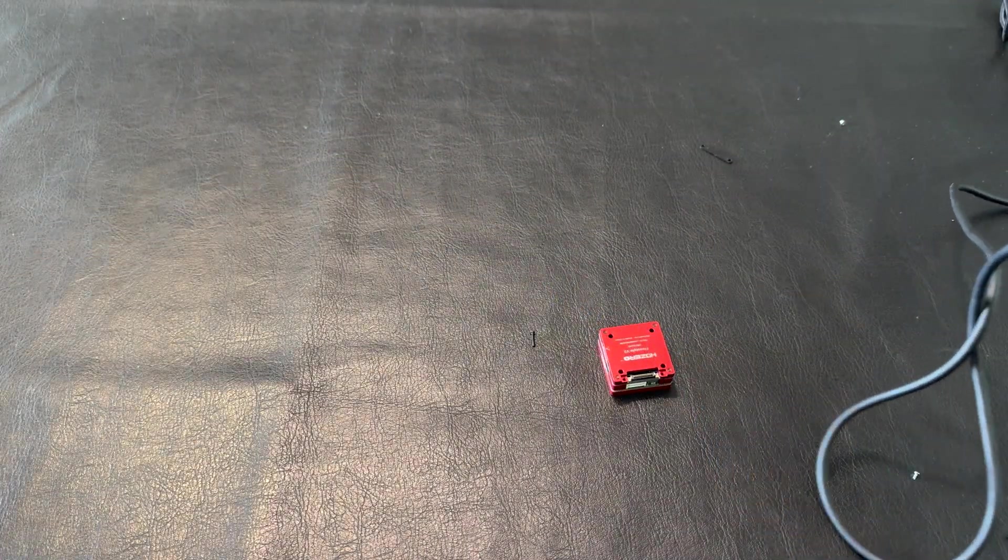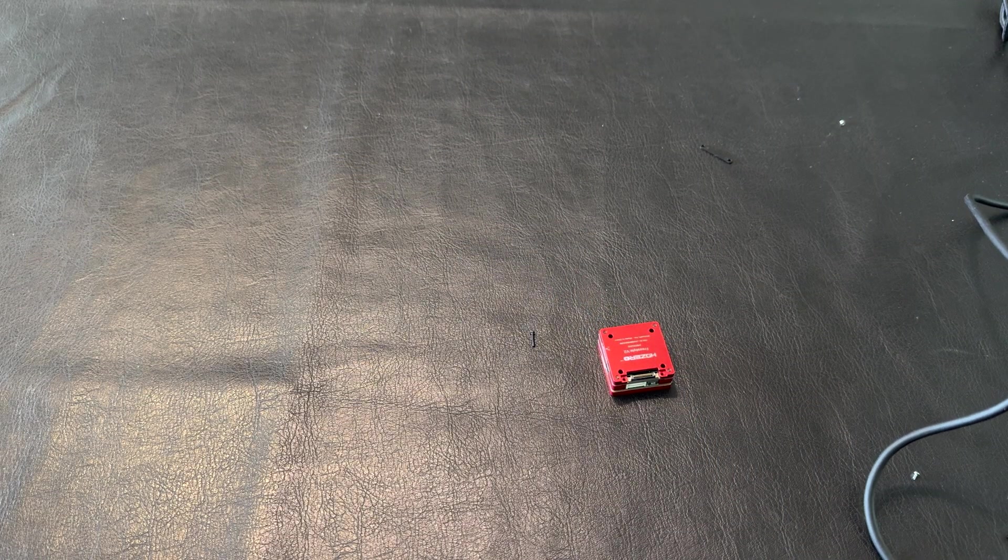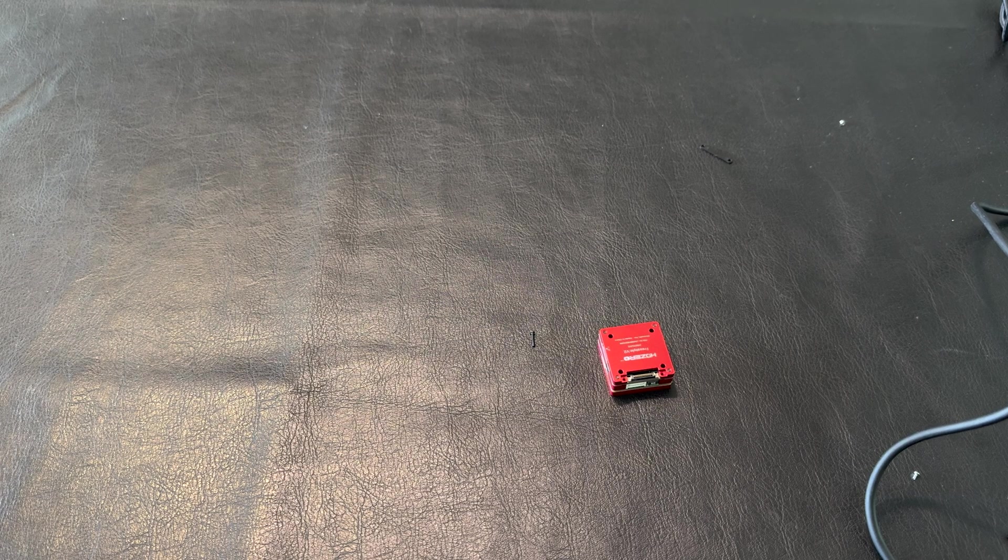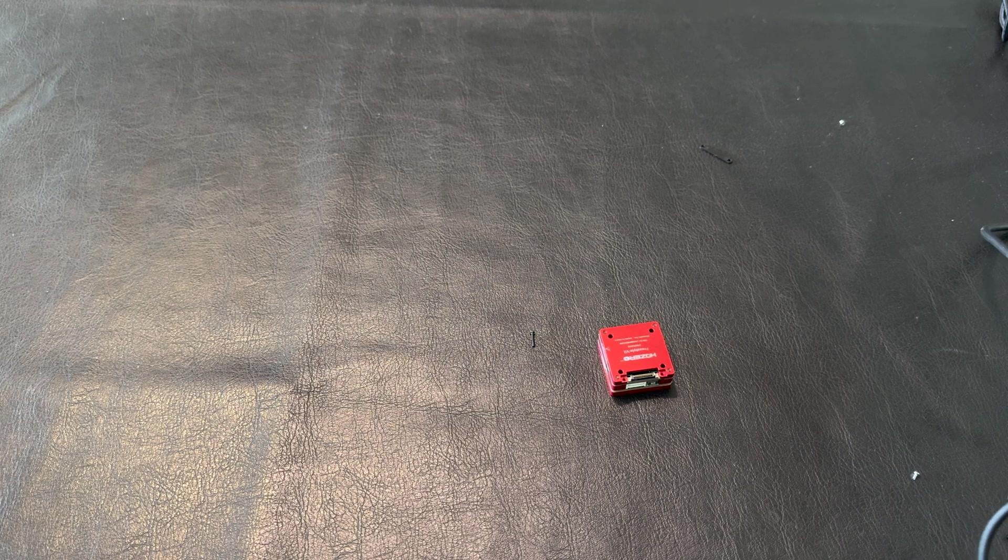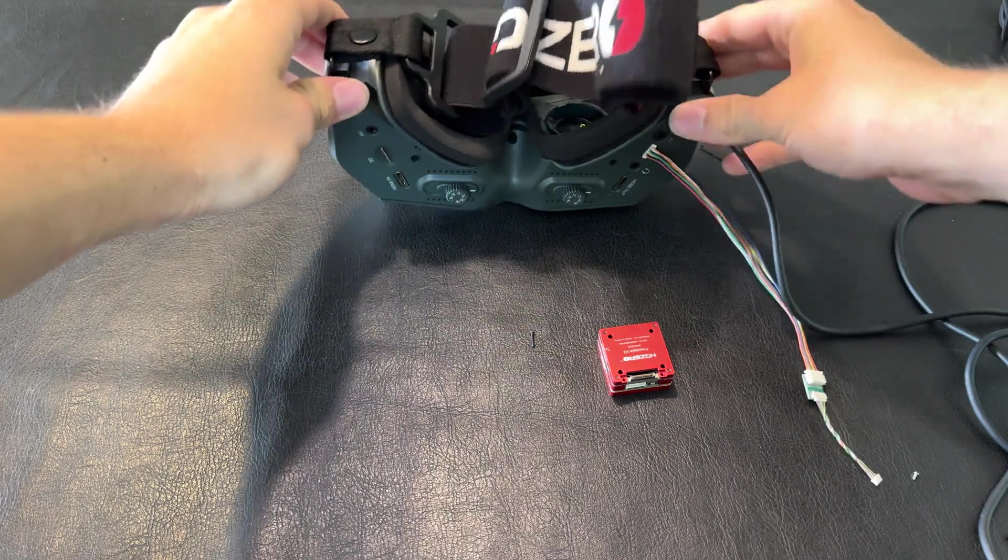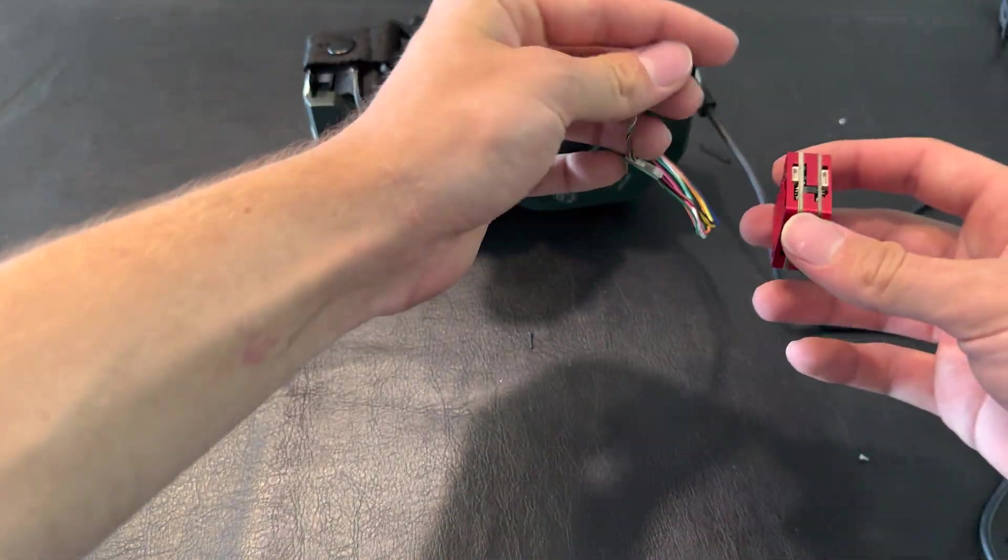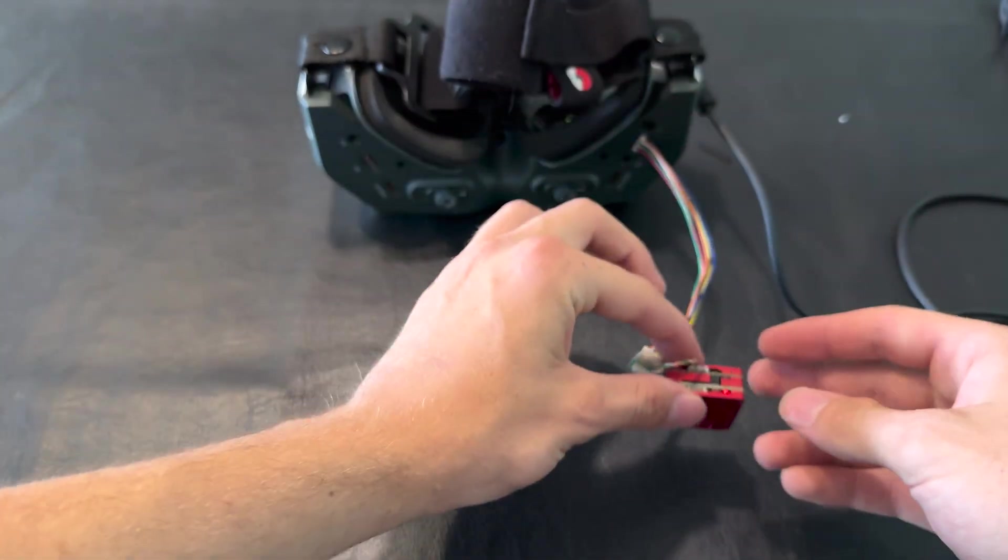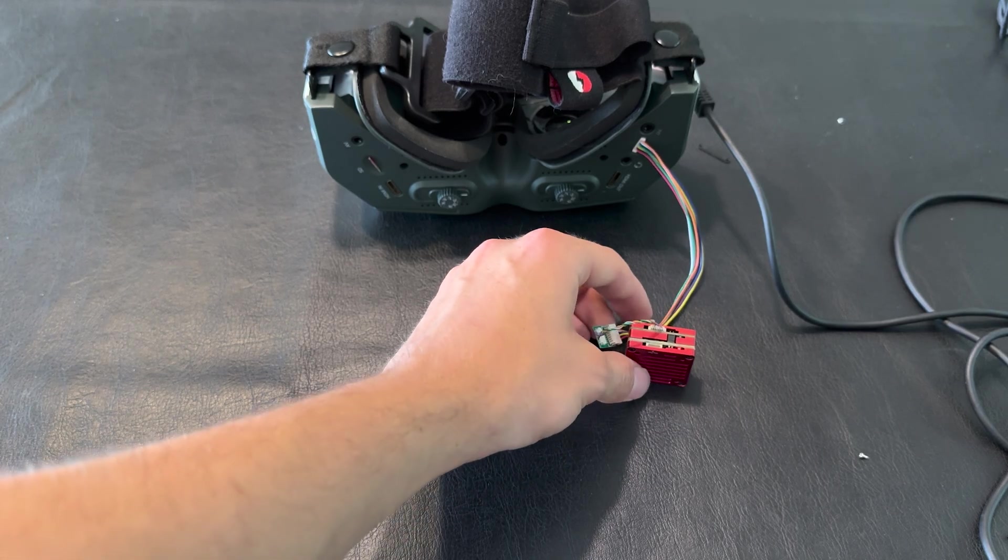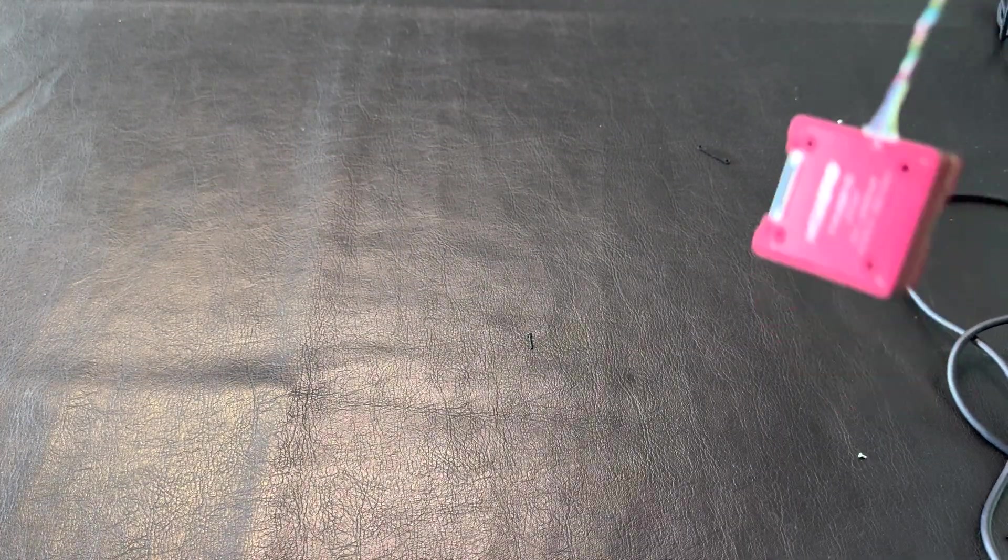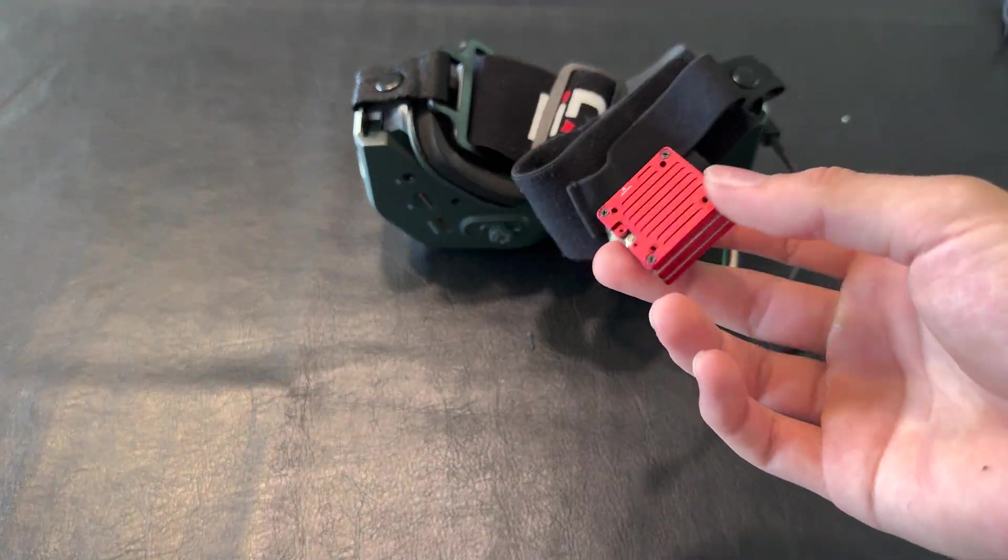Once you have your goggles booted up, just navigate down to the firmware tab, open it, and select update VTX. Before you do that, make sure it's plugged in so you get it updated. You'll see the red LED turn on and press update VTX. Then it'll say success after it's been flashed and give you a little beep.